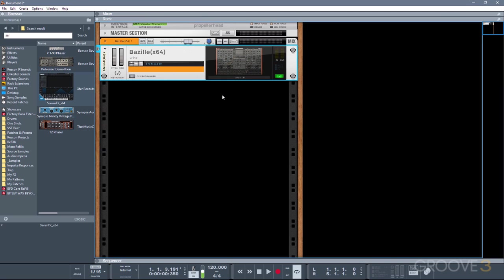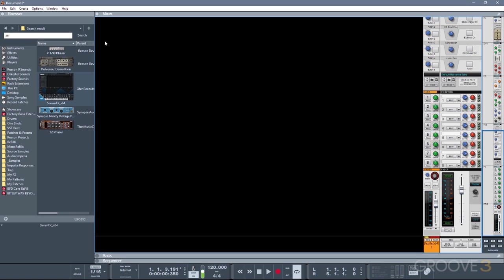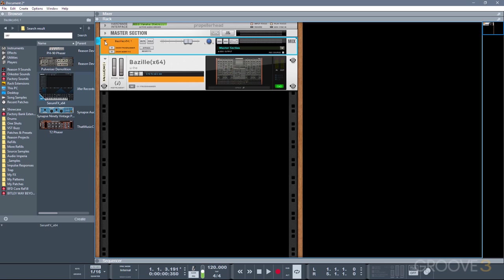So when you add a VST to the rack, Reason actually creates two devices. The first one is this mixed channel device, and this just interfaces with the SSL mixer channel. So it's basically just a representation of that channel in the rack. And we'll cover how that works a little bit later on in the series.